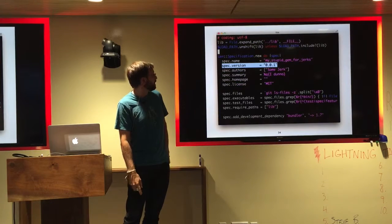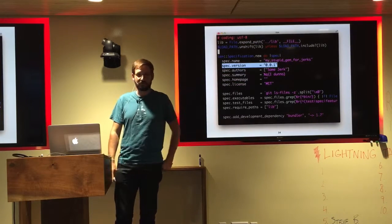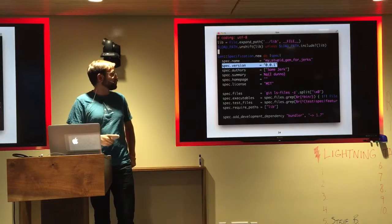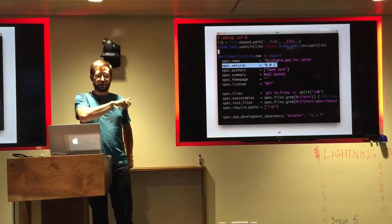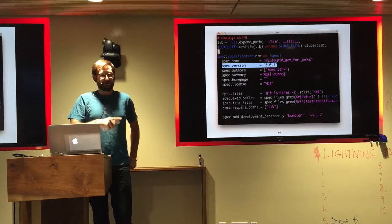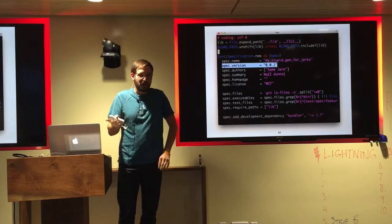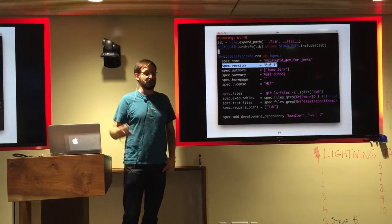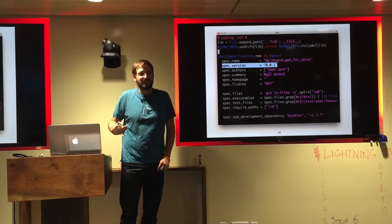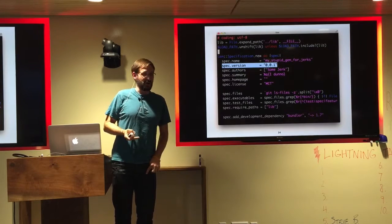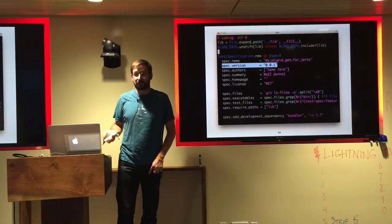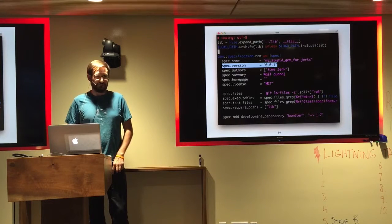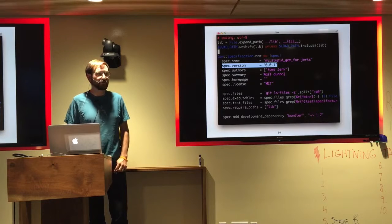A quick call-out: if you maintain a gem and the only place your version shows up is in the gem spec as a hard-coded string, you're making life hard for people building on top of you. When you don't give me a version I can check, I've got to do crazy things to figure out what version I'm running. So put your version numbers in a constant. If you make a new gem today with Bundler, it will do that for you automatically — don't undo it, and everybody will be happier.